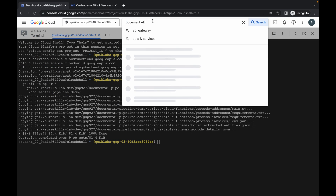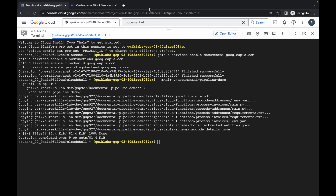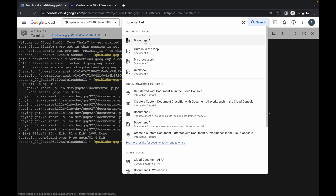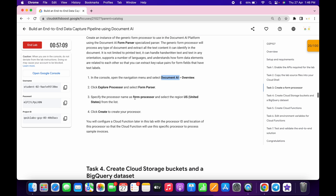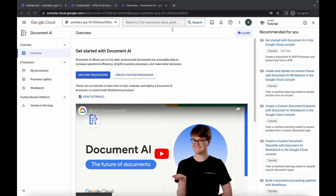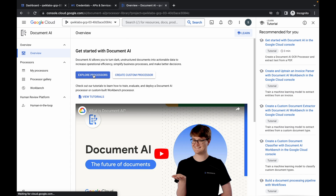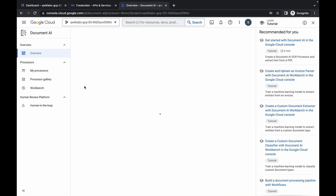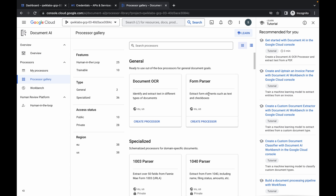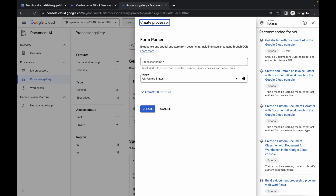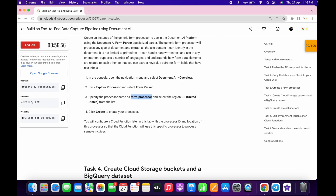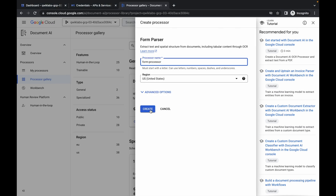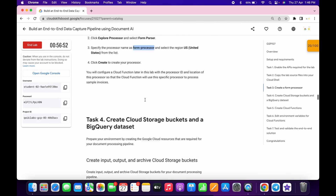Search for Document AI and open it in a new tab. Now scroll down and copy the name for your processor. Copy this name, go back to Document AI, and click on Explore. Then click on Create Processor — choose Form Parser. Now paste the name you copied from the lab instructions and click on Create. You're done with this task as well.